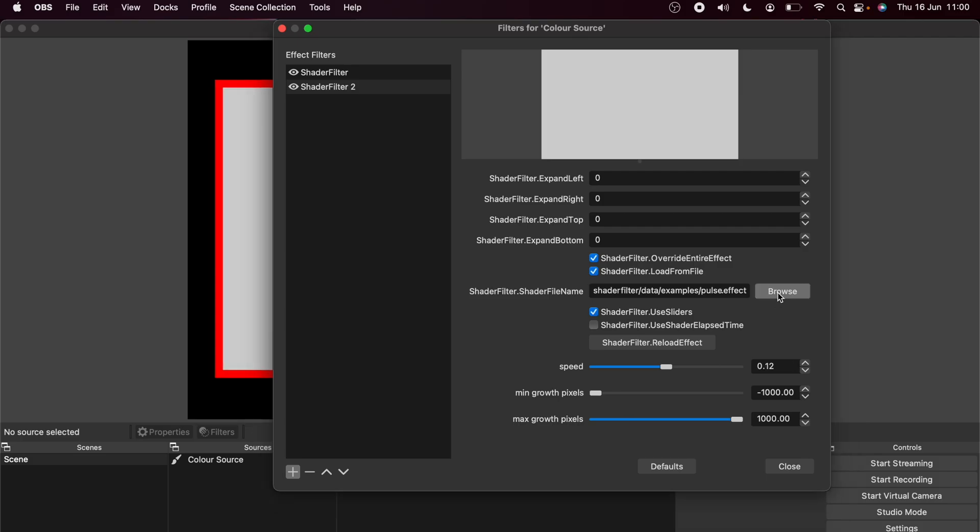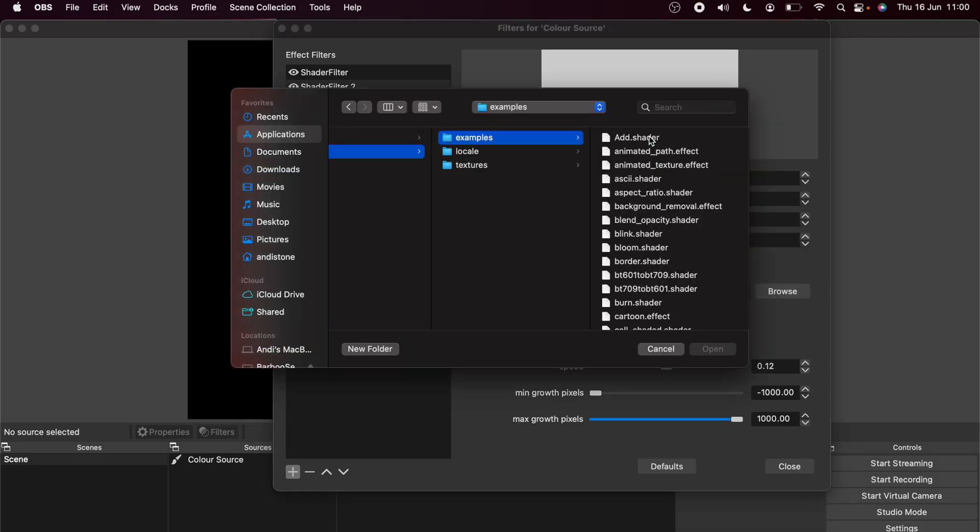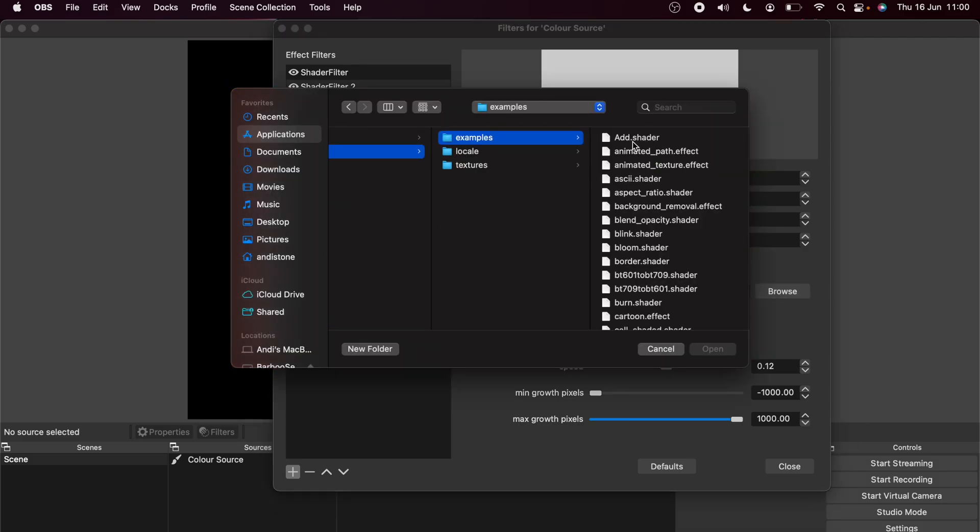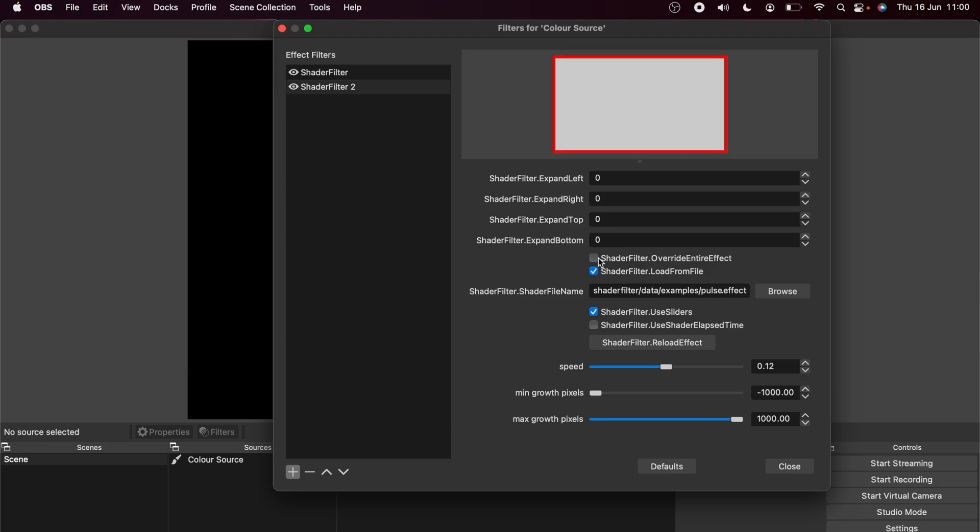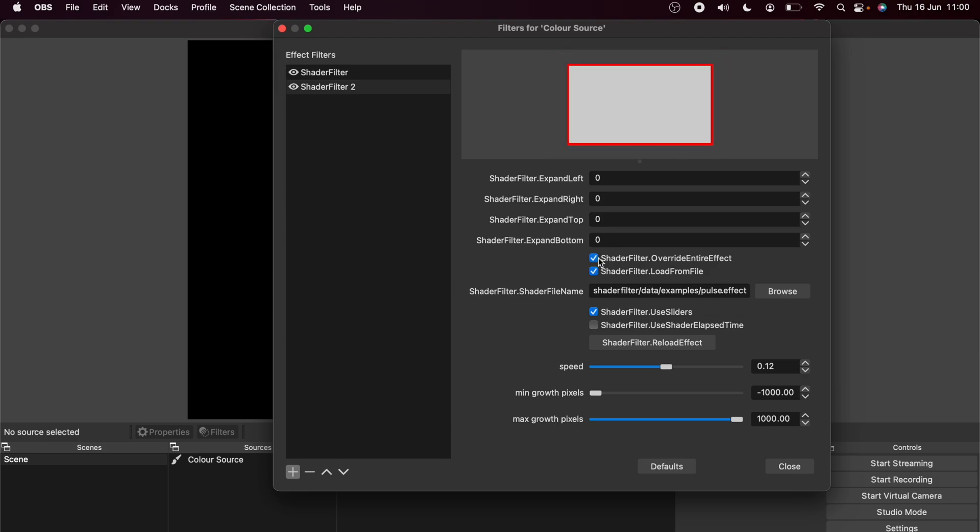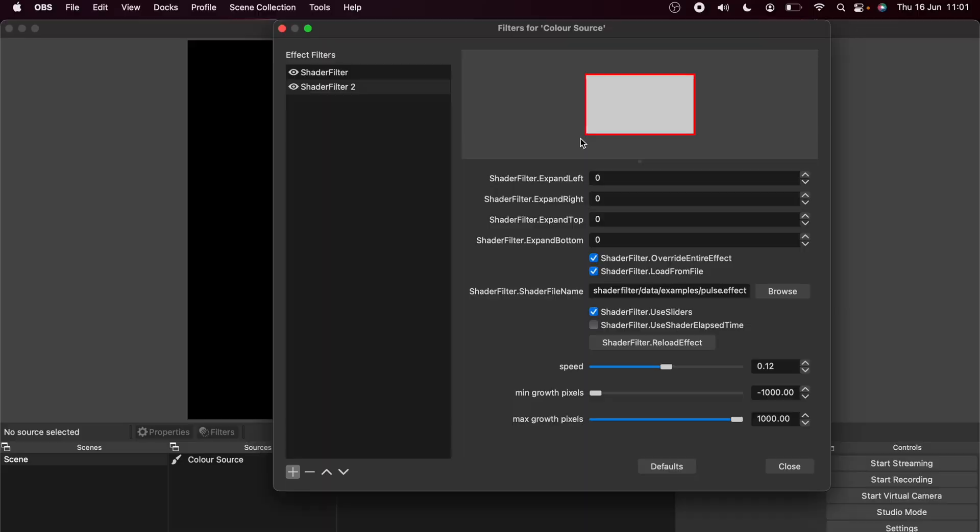One really important thing to know is when you are using your different .shader and .effect files, make sure you do set them up exactly as I said. So if it's a .shader, make sure the override entire effect is turned off and we can press reload effect and it will reload it and vice versa. So just fiddle around with them settings until you get it to work. And that's pretty much all there is to it. So easy to do, right?